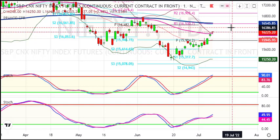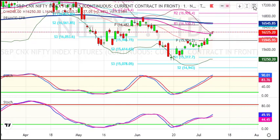I will prefer mostly on the long side. The plan for next week is around the 16,200 level — buy on dips strategy.